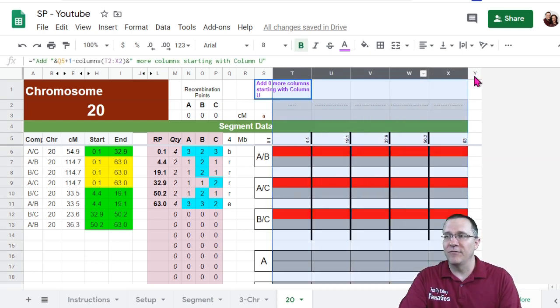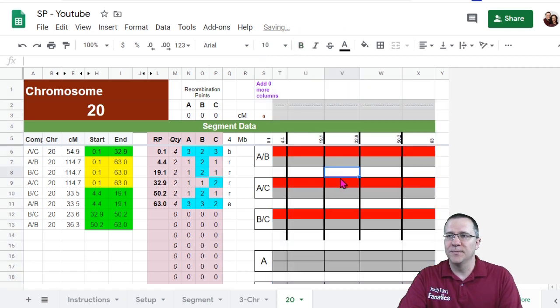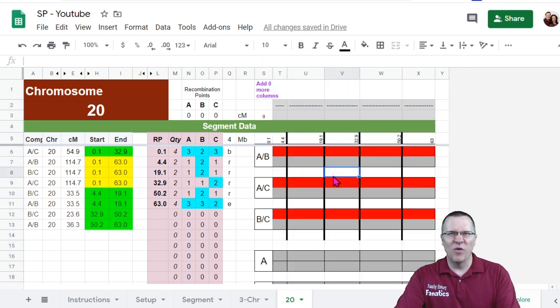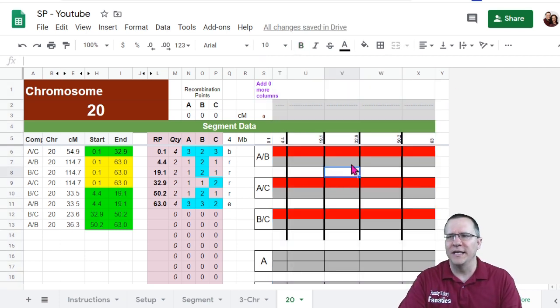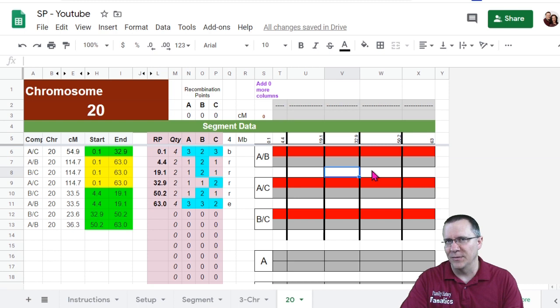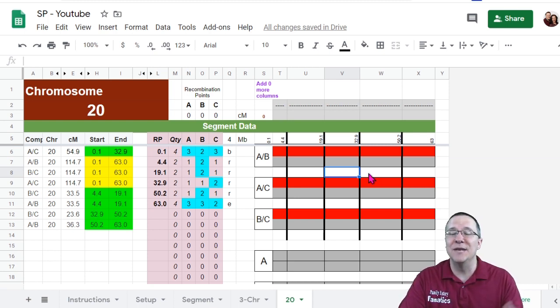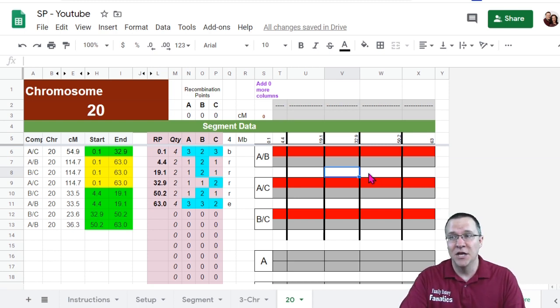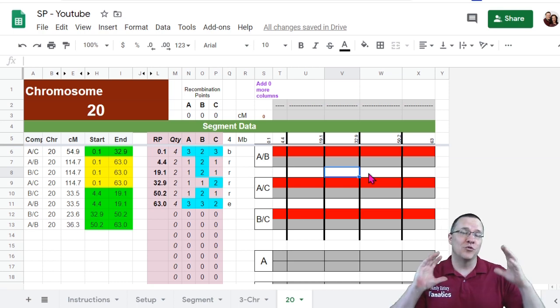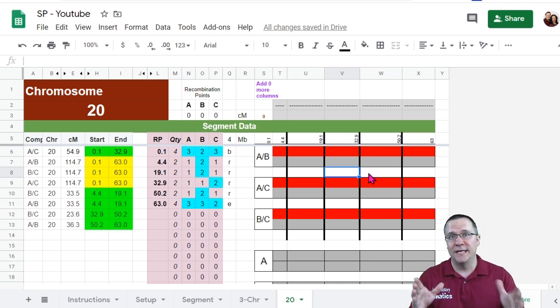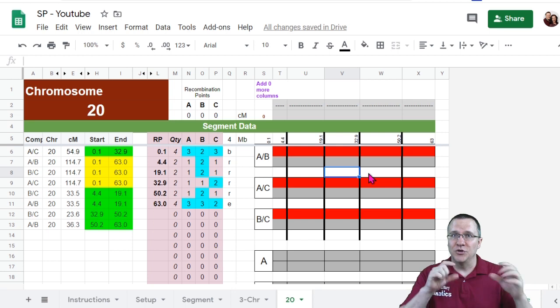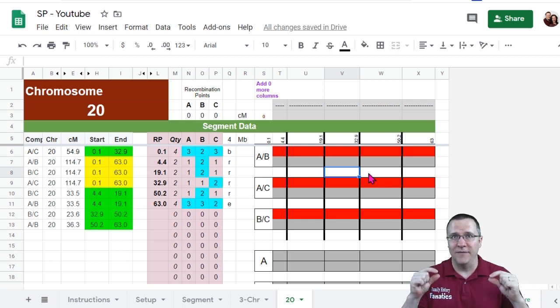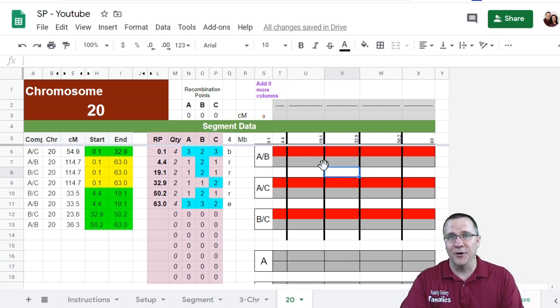If I now highlight everything and I resize it all, then this is more of a relative size of how long each one of these segments are compared to the others. Now this is in mega bases. This is similar to those graphs that you would get from GEDmatch when you're downloading the little graphics. And that's what we're going to be recreating here. I've got the mega bases for each one of those recombination points labeled.